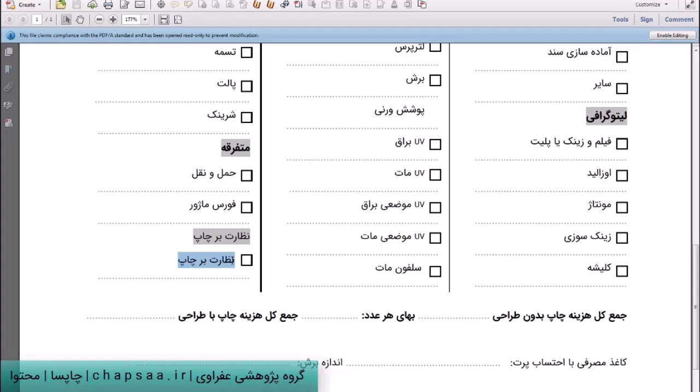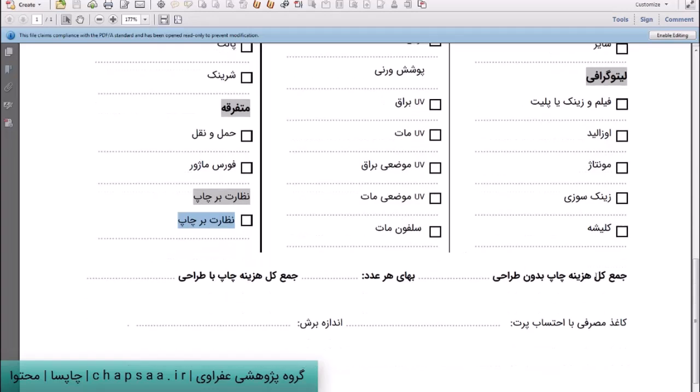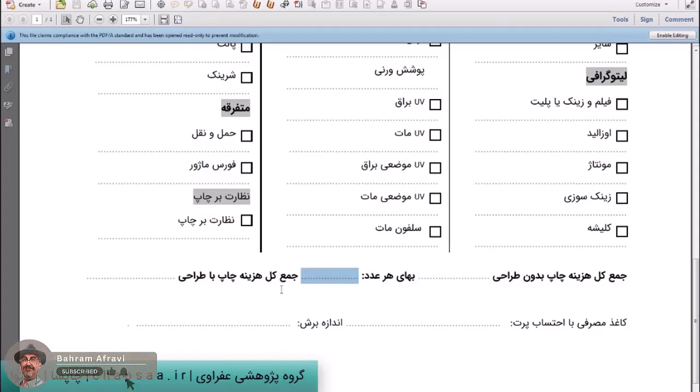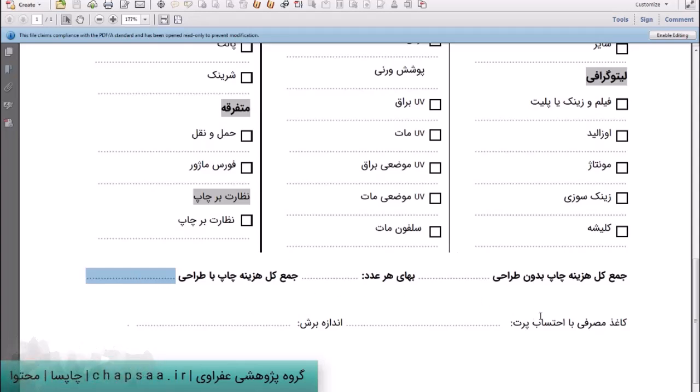اصول و اساسش رو توی کتاب راهنمای ناظران چاپ می‌تونید ببینید. من سعی می‌کنم توی همین ویدیوها هم براتون جدولش رو حداقل بیارم که کلیات قضیه رو بدونید. راهنمای ناظران چاپ هم یکی است که باید کمک به این قضیه کنه و باید بهش مراجعه بکنید. بعد ما جمع کل از این‌ها رو جمع می‌زنیم و اینجا می‌نویسیم و بهای هر عدد رو مشخص می‌کنیم، جمع کل چاپ به اضافه ترهایی، بدون ترهایی و با ترهایی، کاغذ مصرفی با احتساب پرتش و برشش.